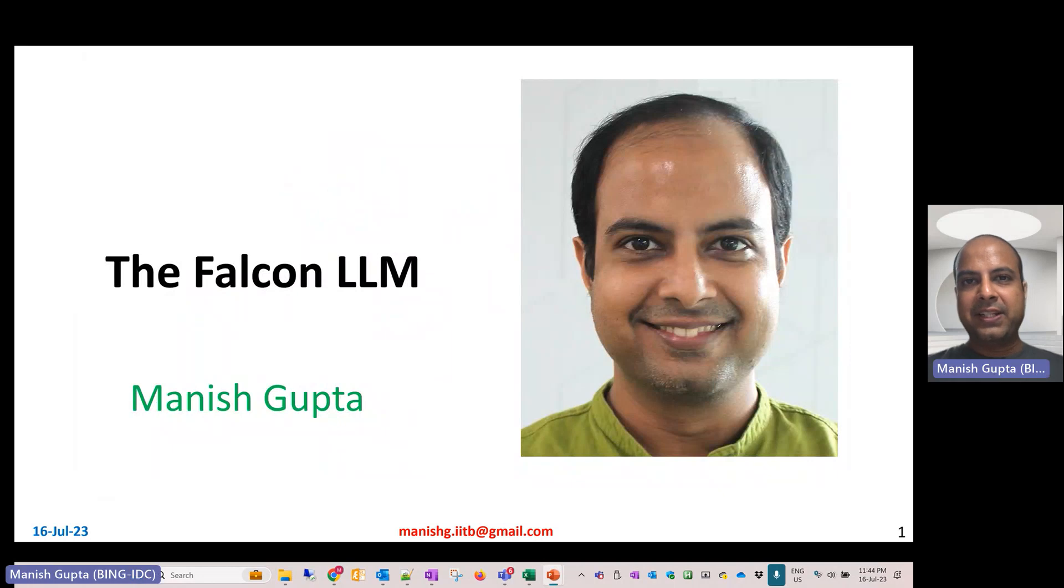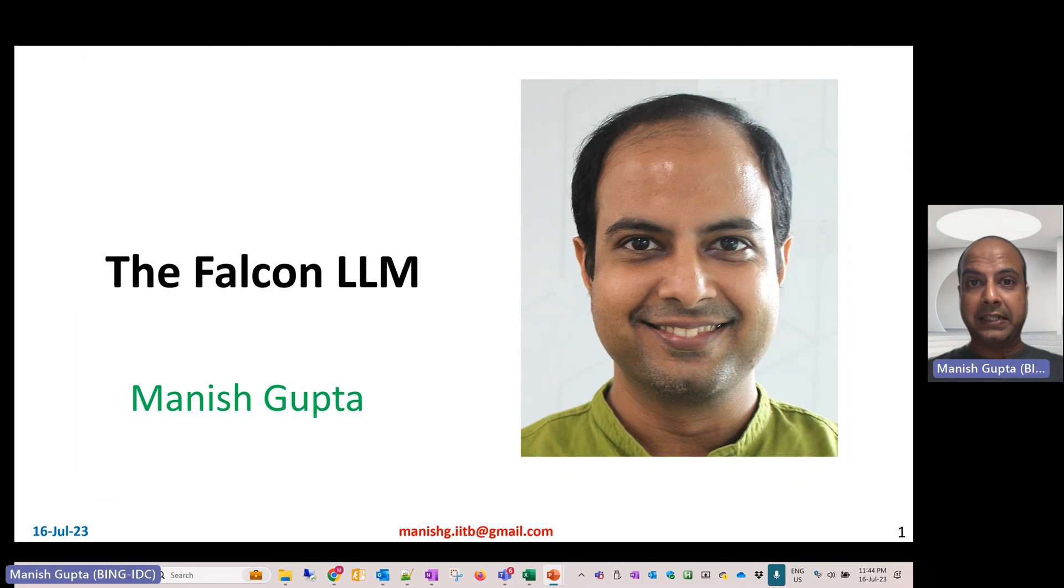Hi, my name is Manish Gupta, and in this video I'm going to talk about the popular Falcon LLM models.